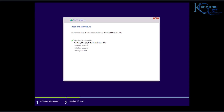You can see the copying of files went very fast, and it's trying to get files ready for installation. This is going to go from 2% to about 100% — all features will be installed, along with the updates. Let's come back when the installation process is finished.